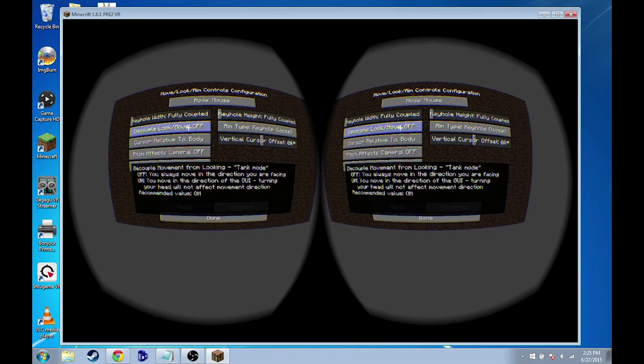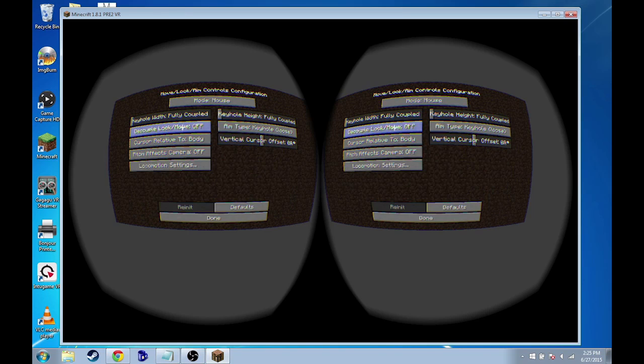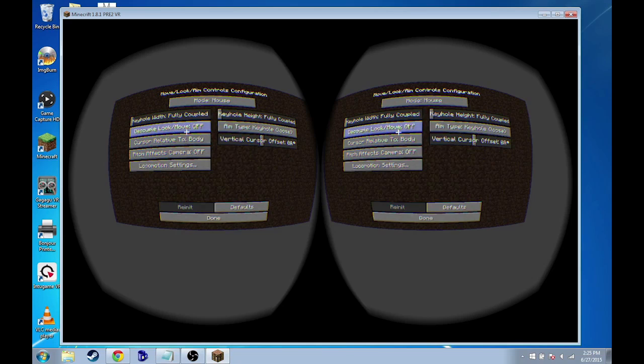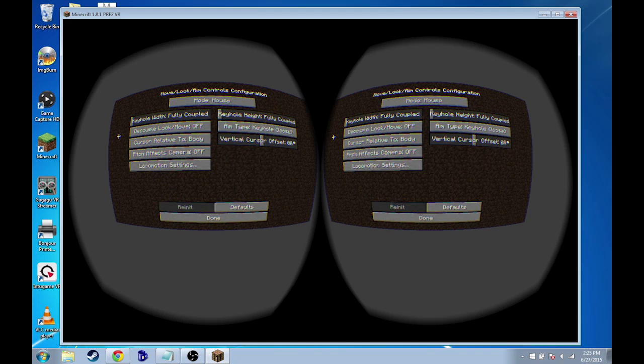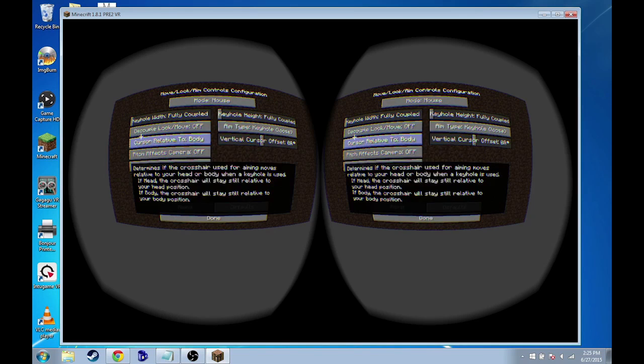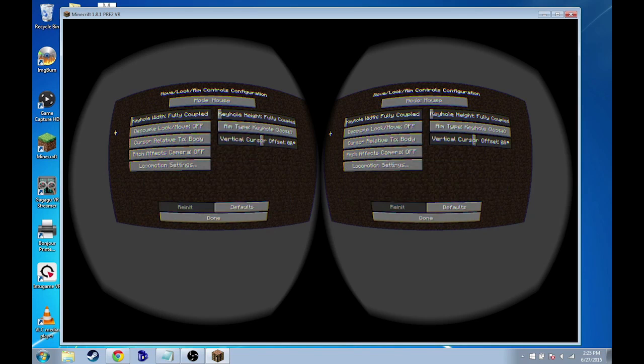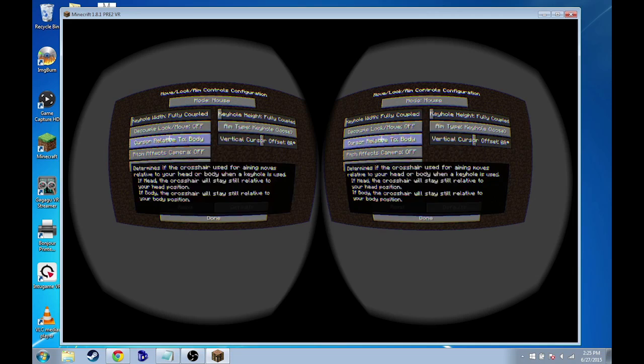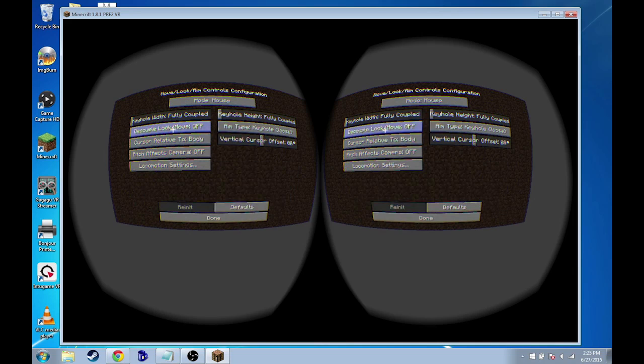Decouple look/move - these settings and cursor relative to body don't really have any impact on us because we're basically simulating the mouse cursor as head movement, whereas these are for the Oculus Rift, where this program allows you to move your head separately from your mouse cursor. But for all intents and purposes, with the Google Cardboard as Minecraft exists now, these do not change anything with what we're doing.